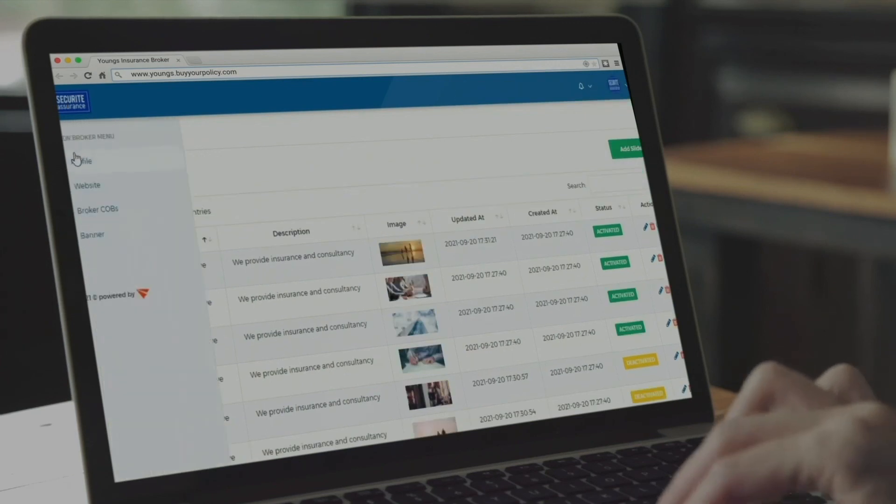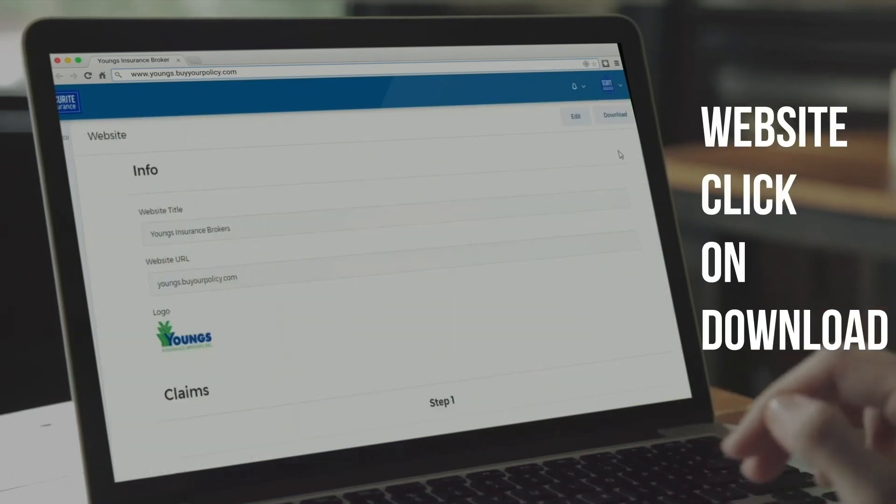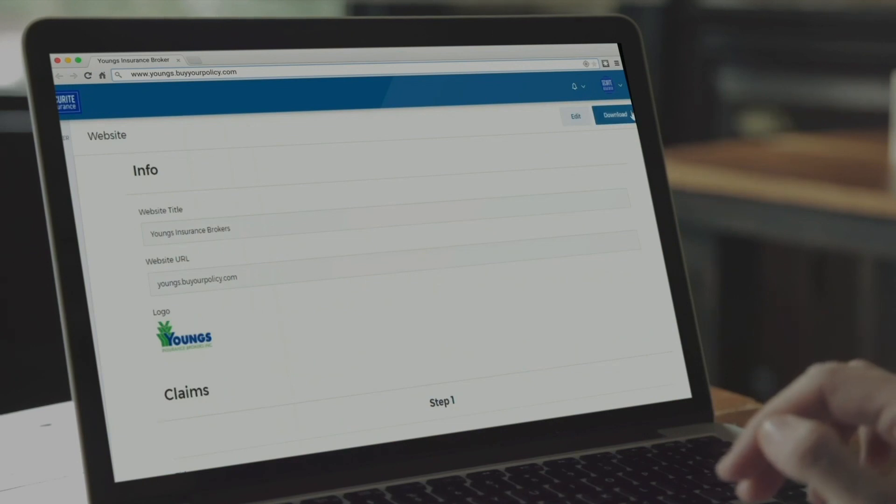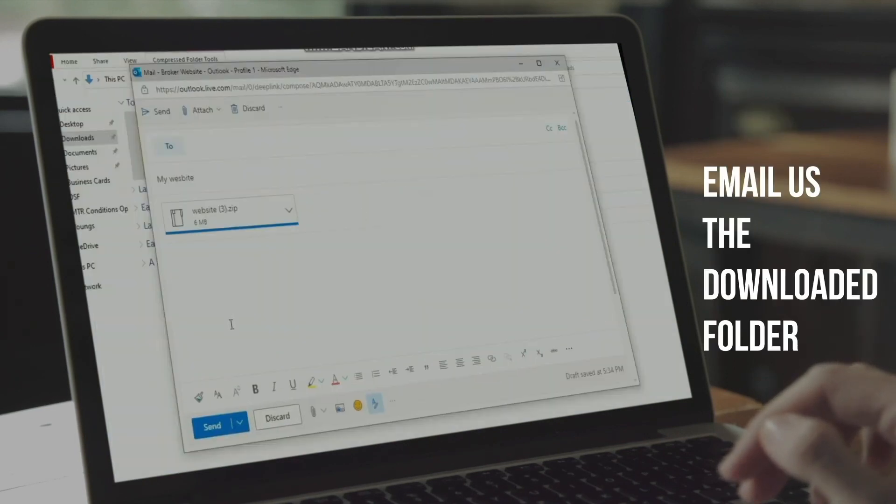Once you finalize your edits, go back to the website, click on Download, and email us the downloaded folder.